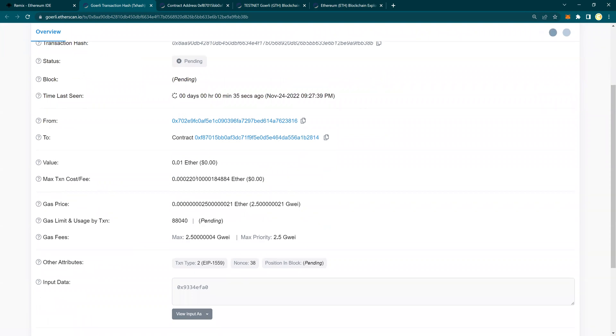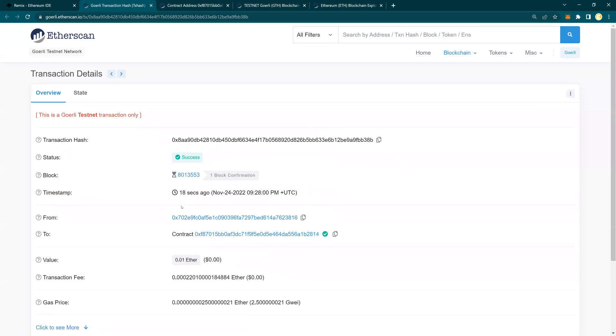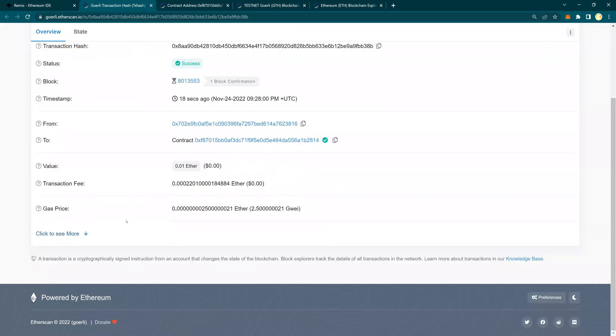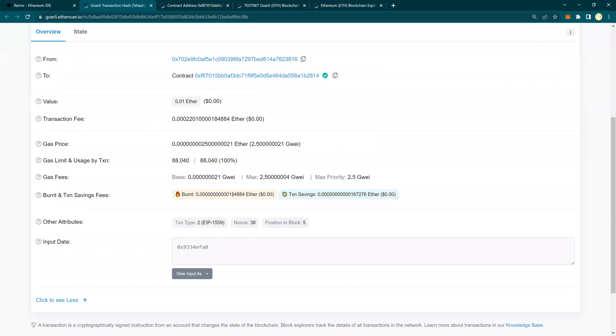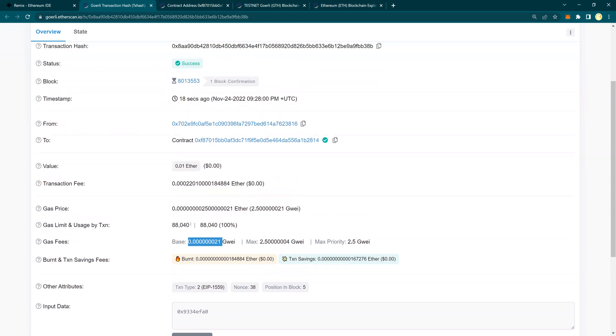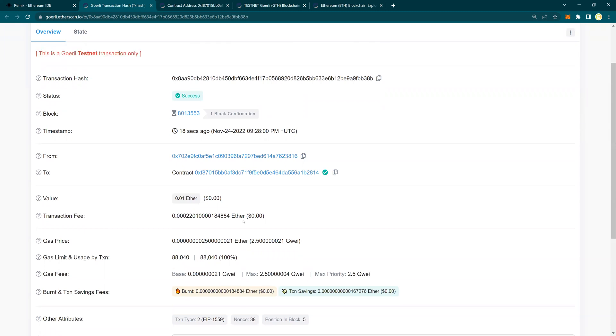All we were doing is deployment on the Remix up until now. So you have now the transfer of Ether, the transaction fee and successful. You see how much it was burned, savings, gas fees, how much gas was utilized. It utilized apparently all 100% and so many things.